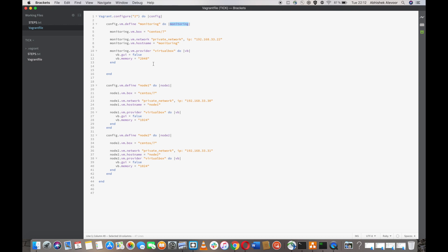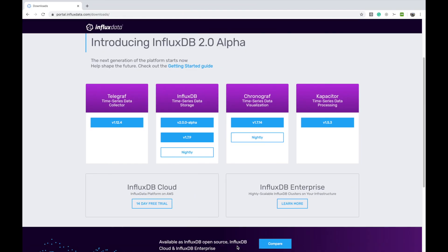The TICK stack — what the TICK stack is: we can use this to monitor our infrastructure. T stands for Telegraf, the time series data collector. I stands for InfluxDB, the time series data storage. C stands for Chronograph, the time series data visualization. And K stands for Kapacitor, the time series data processing, and we can also trigger alerts using Kapacitor.